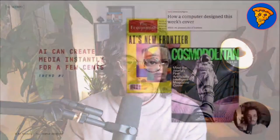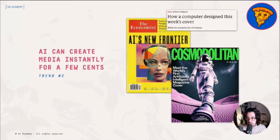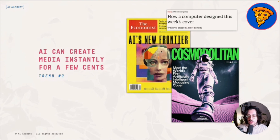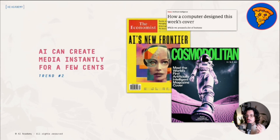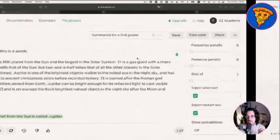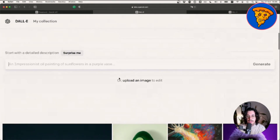The second trend is that AI can create media instantly for a few cents. These two magazine covers — from The Economist and Cosmopolitan — were both designed using artificial intelligence. The technology we're going to try today is called DALL-E, and it basically allows us to generate images of anything. Let's have fun for a couple of minutes and then try to see how this could become a product.